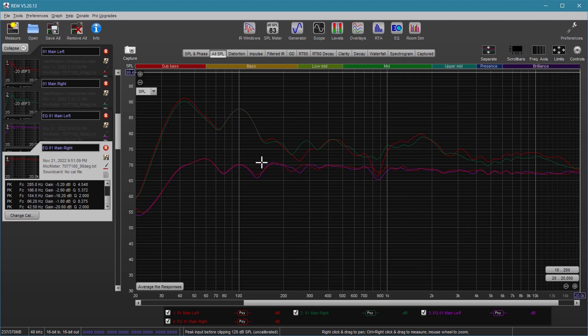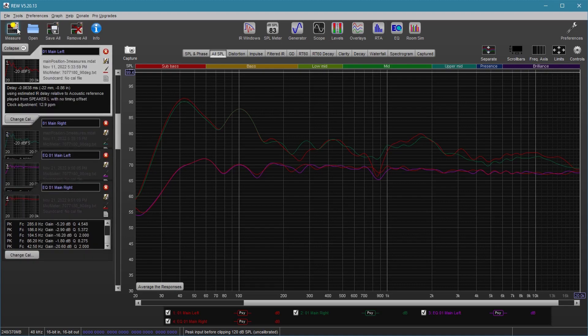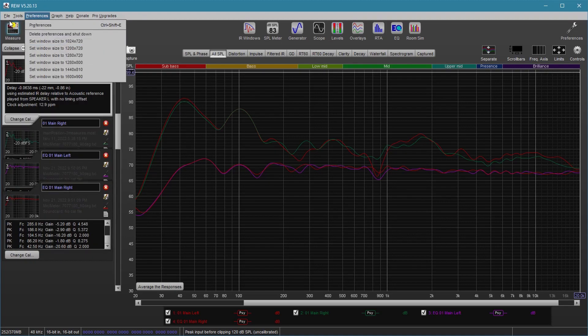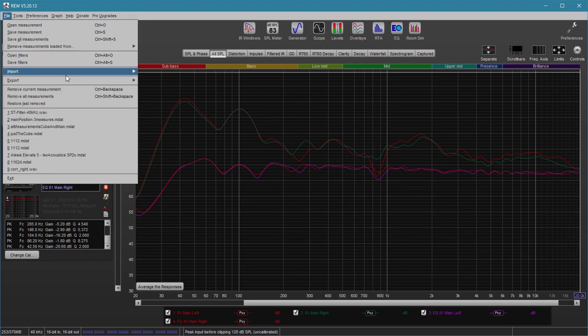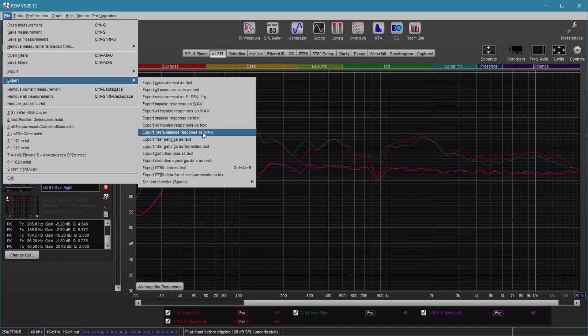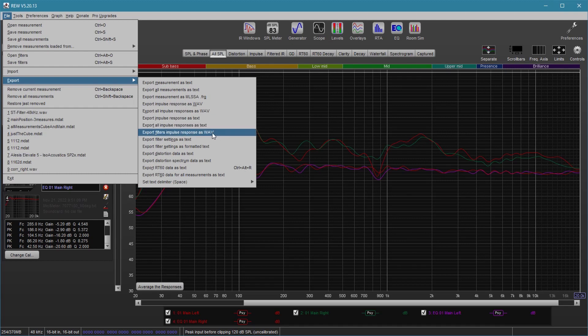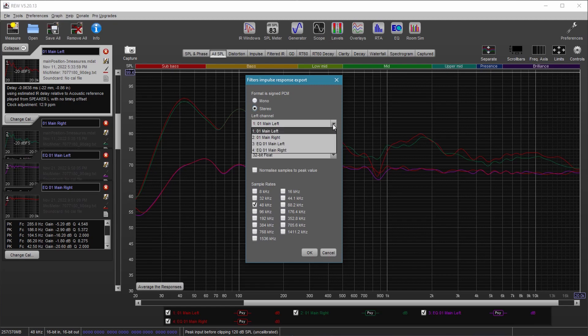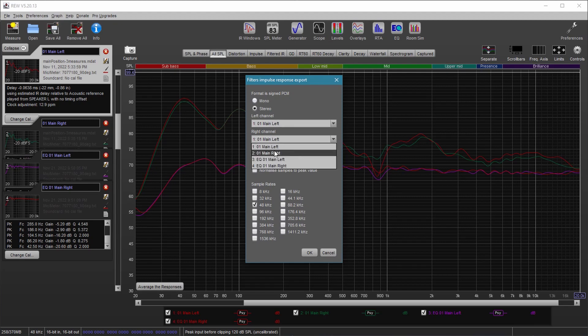All we have to do is export the filters that generated these measurements as an impulse response. So the way to do that is to come up to file, go to export, and this one right here in the middle. Export filters impulse response as wave. This one right here. Click this. Make sure this is stereo. For the left channel, you're going to select O1 main left. In other words, your original left measurement. For the right one, you just select this. So basically, it's this O1 main right there.